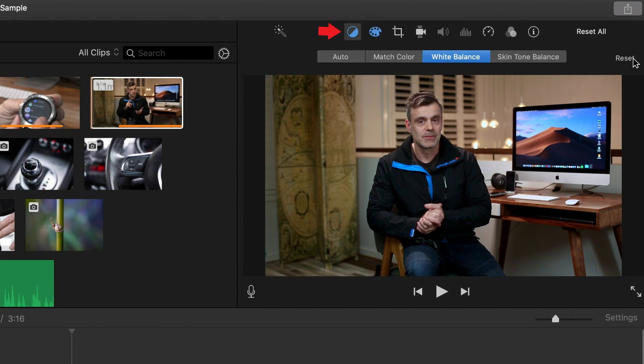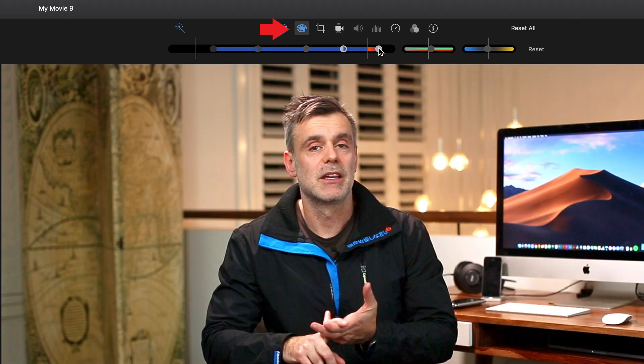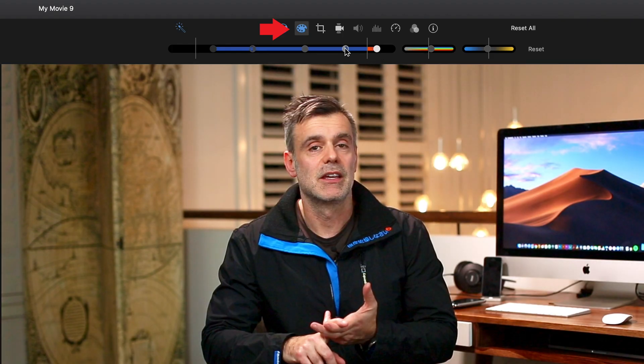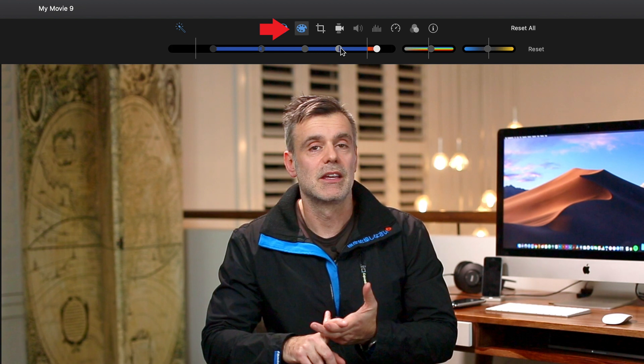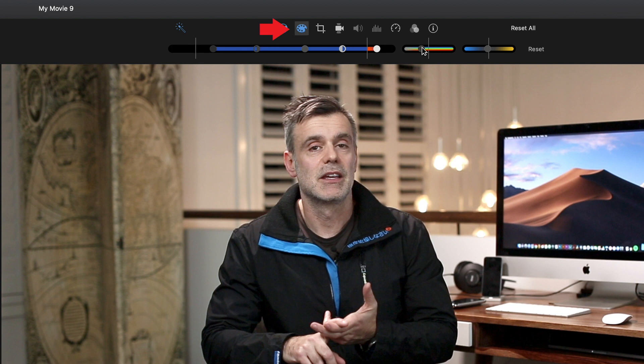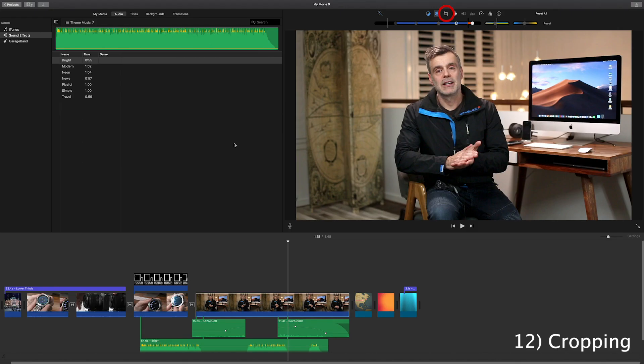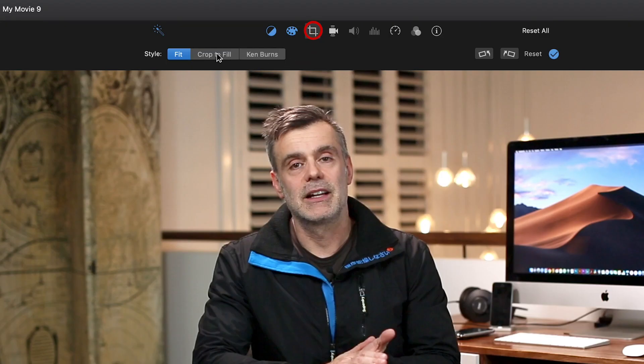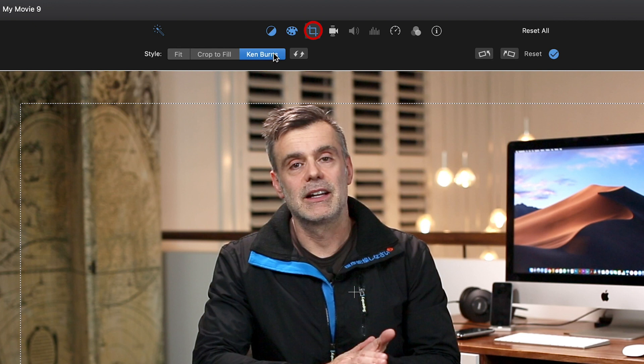The third item along is the color correction option, which lets you change the brightness, contrast, and color tones even further. Simply drag the sliders to get the results that you're looking for. The next is the crop tool, where you can crop into the video, or if it's a still image, use it to select the Ken Burns effect or fit to crop option.